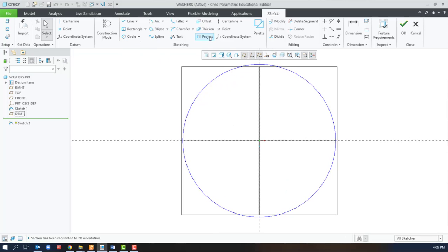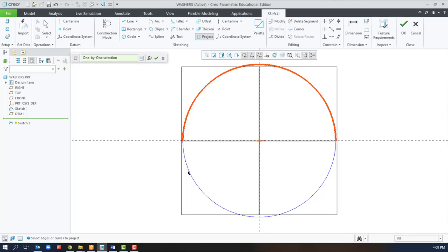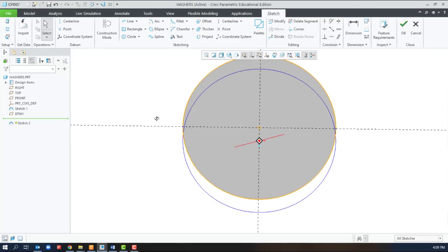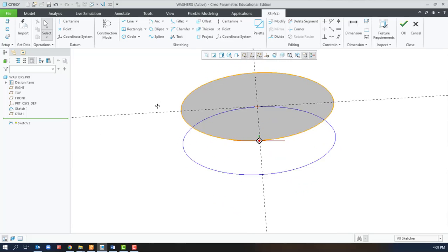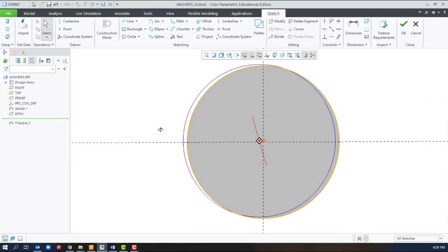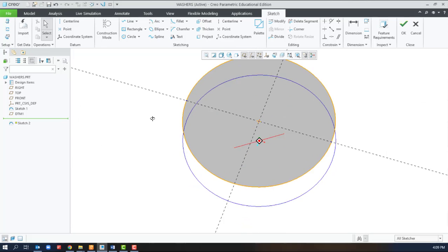And we'll just project using control to get both sides to get the copy of the existing geometry.